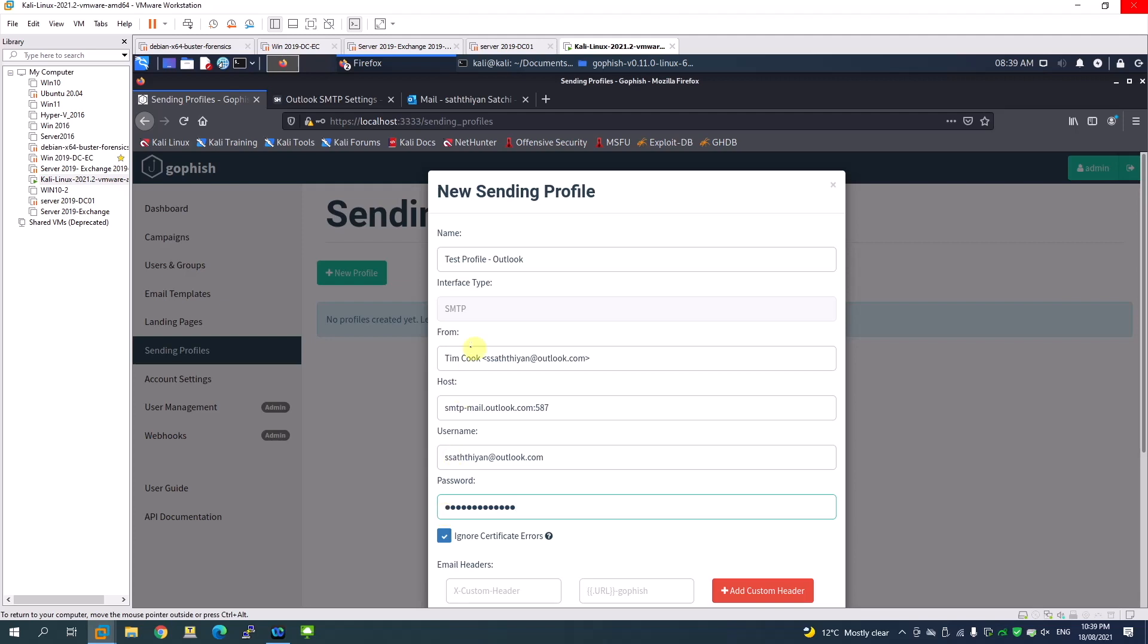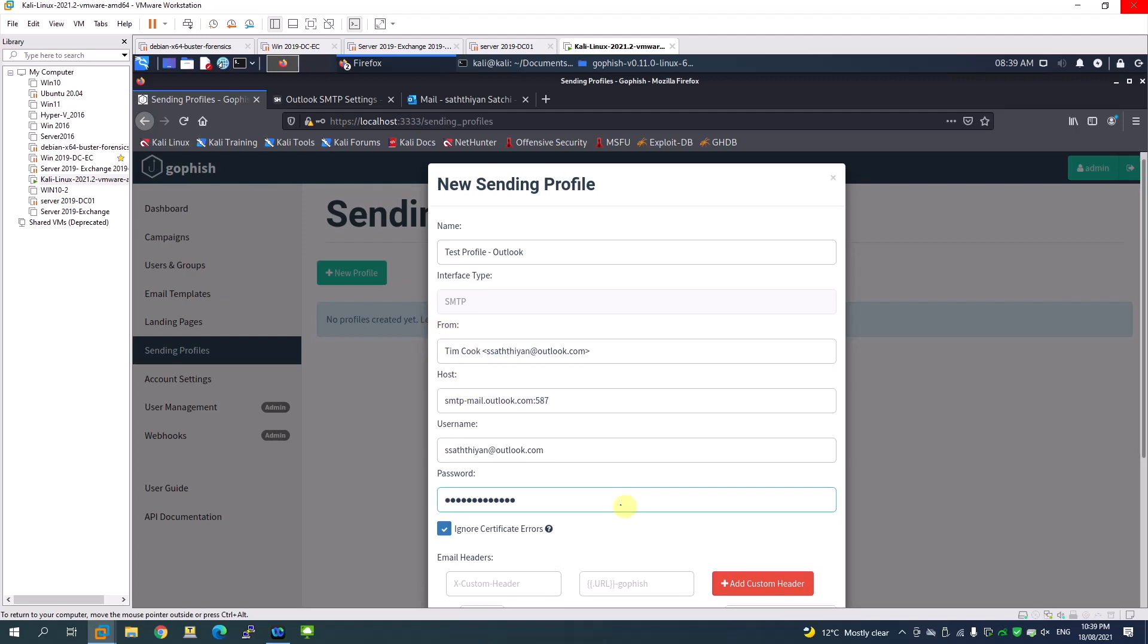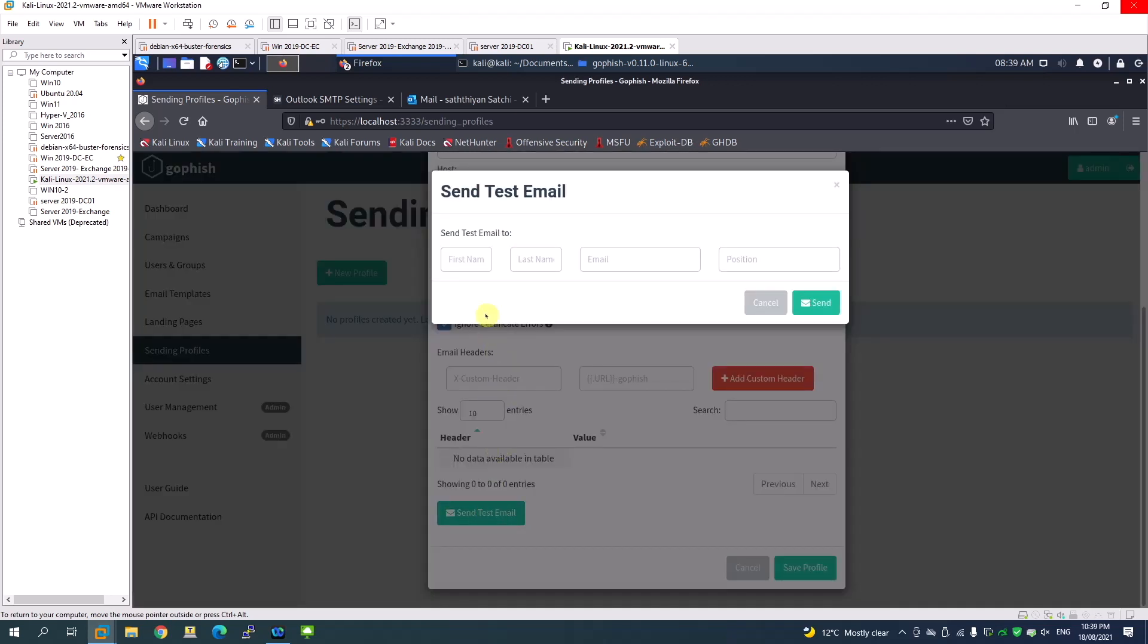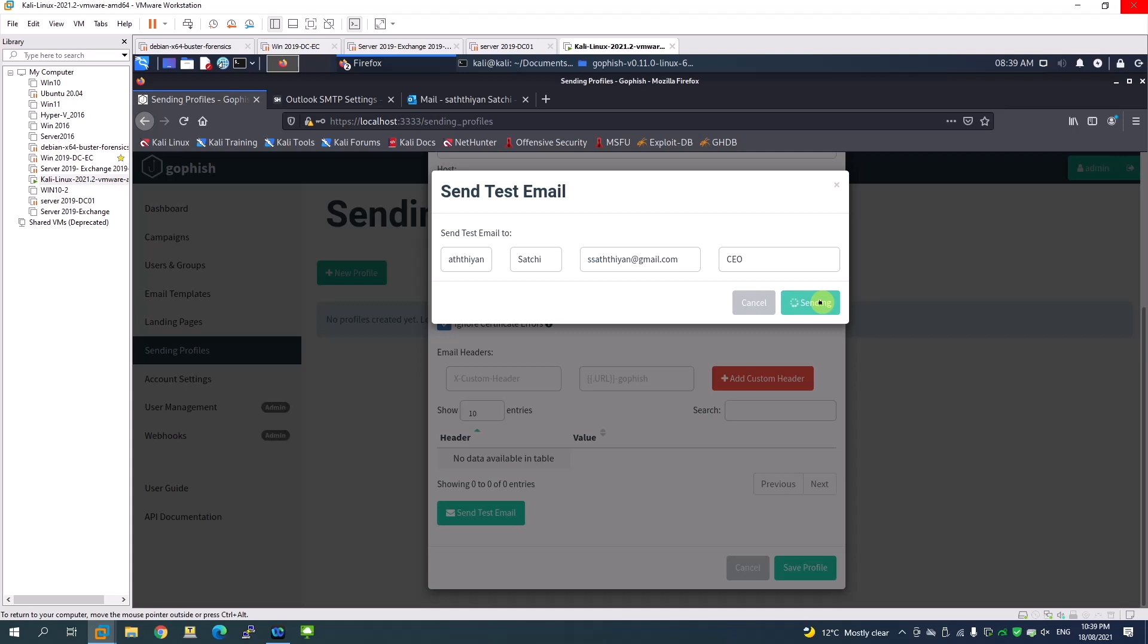Once you provide the password, I'm going to send a test email. I'll send it to one of my other email addresses - my Gmail account - to see whether I can receive the email. Let me click send and see what happens.